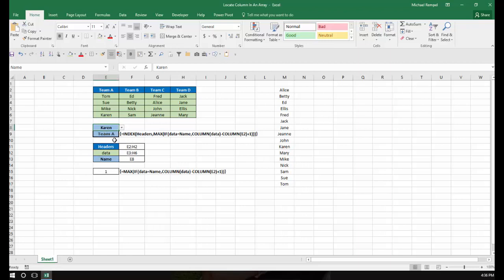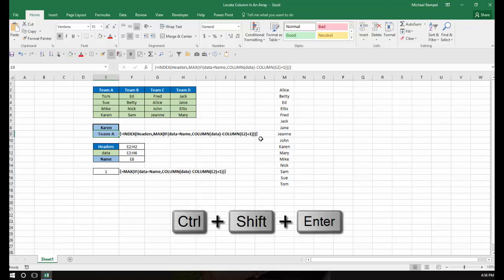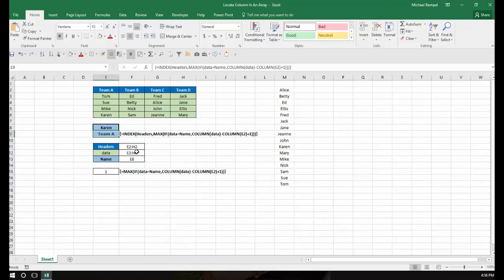And the formula we're using here is an INDEX formula. And notice it has curly brackets. So this is an array formula that's entered with Ctrl, Shift, and Enter.